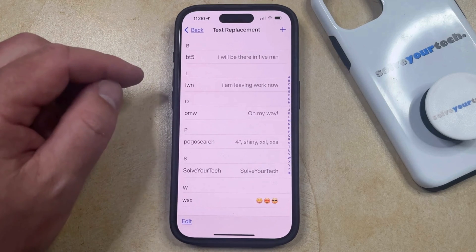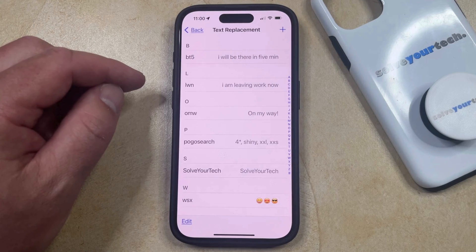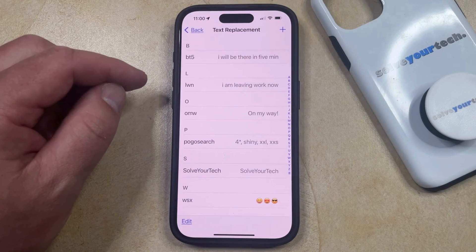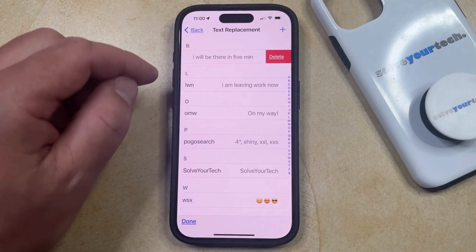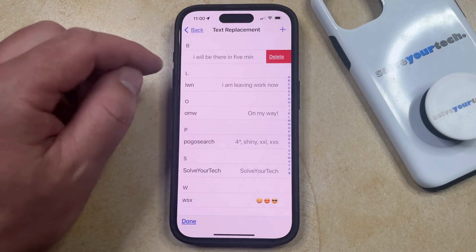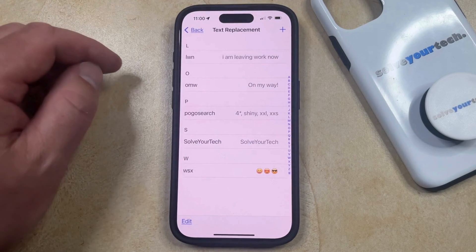You just need to find the text replacement that you want to get rid of. Once you've found that text replacement that you want to remove, just swipe left on it and then tap the Delete button, and then it's going to be gone.